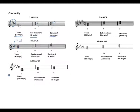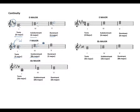For major keys that have flats: F has one flat, which is B flat. F is the tonic, A the mediant, C the dominant — giving us the tonic F major. The subdominant is built on B flat: B flat, D as the mediant, and F. The dominant is C major — C for tonic, E mediant, G dominant. The same applies for all other major keys with flats.